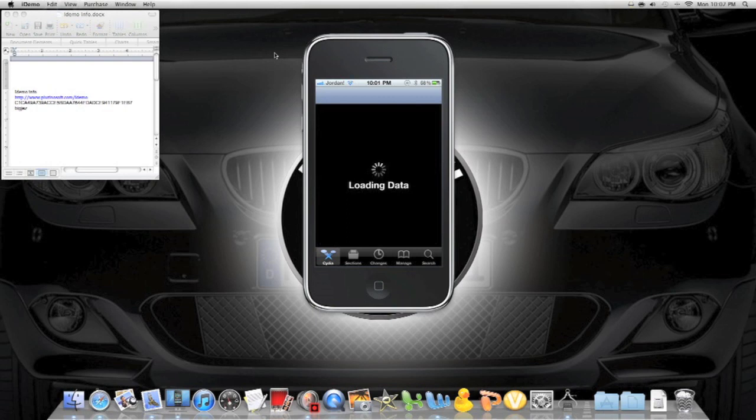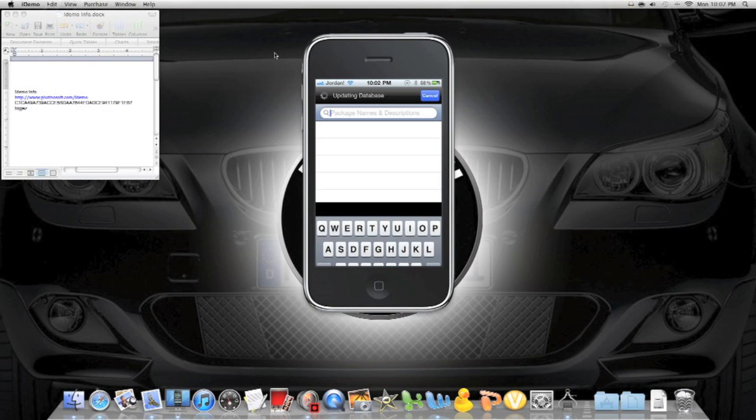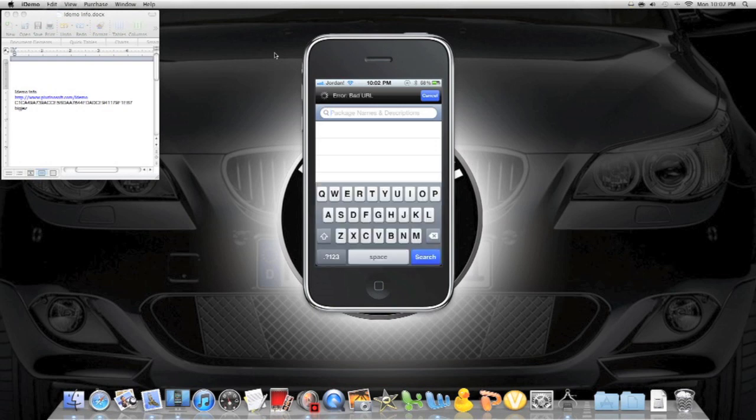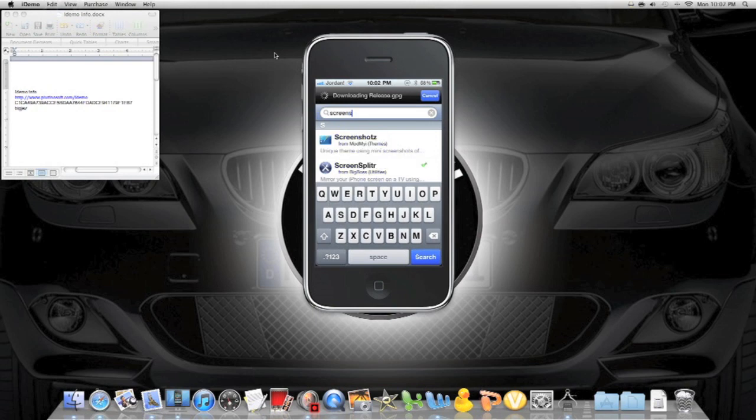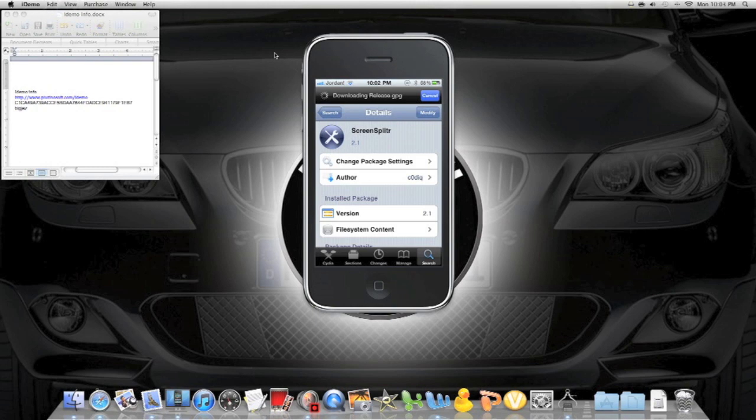After this thing loads, go in the search bar. And it is called Screen... I hope I'm spelling that right. There we go. It's that one right there. You're gonna do Install, Confirm.